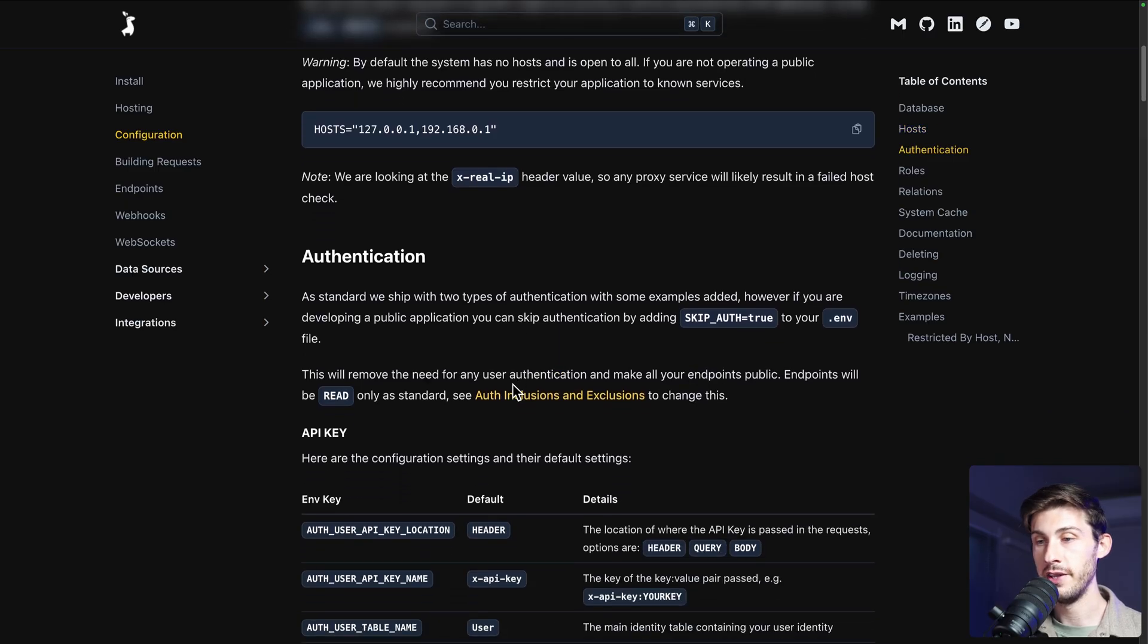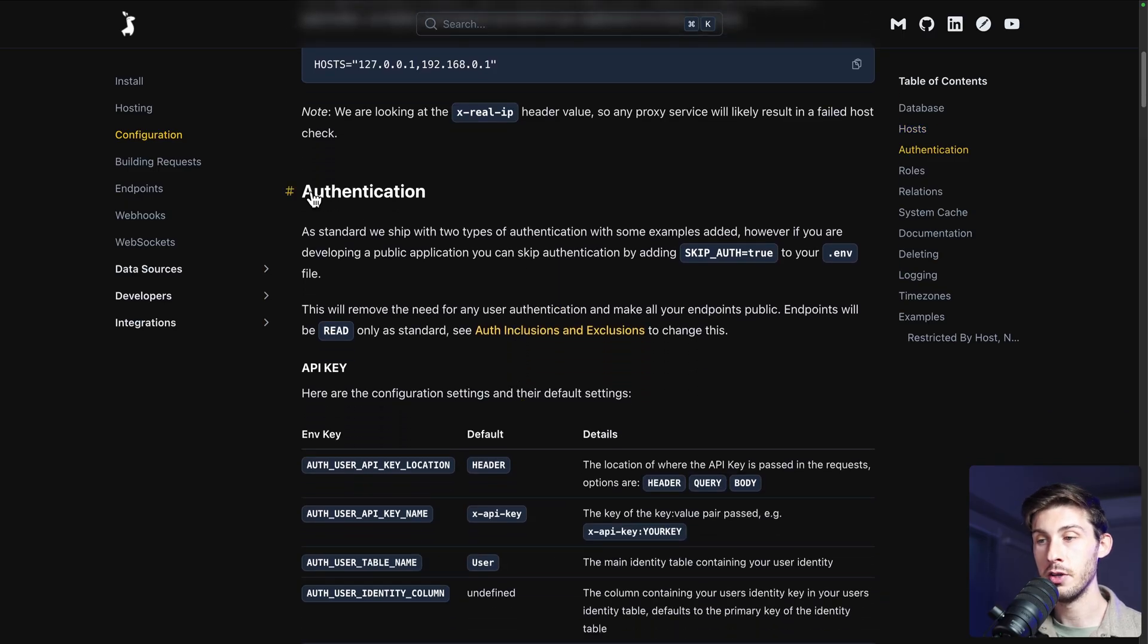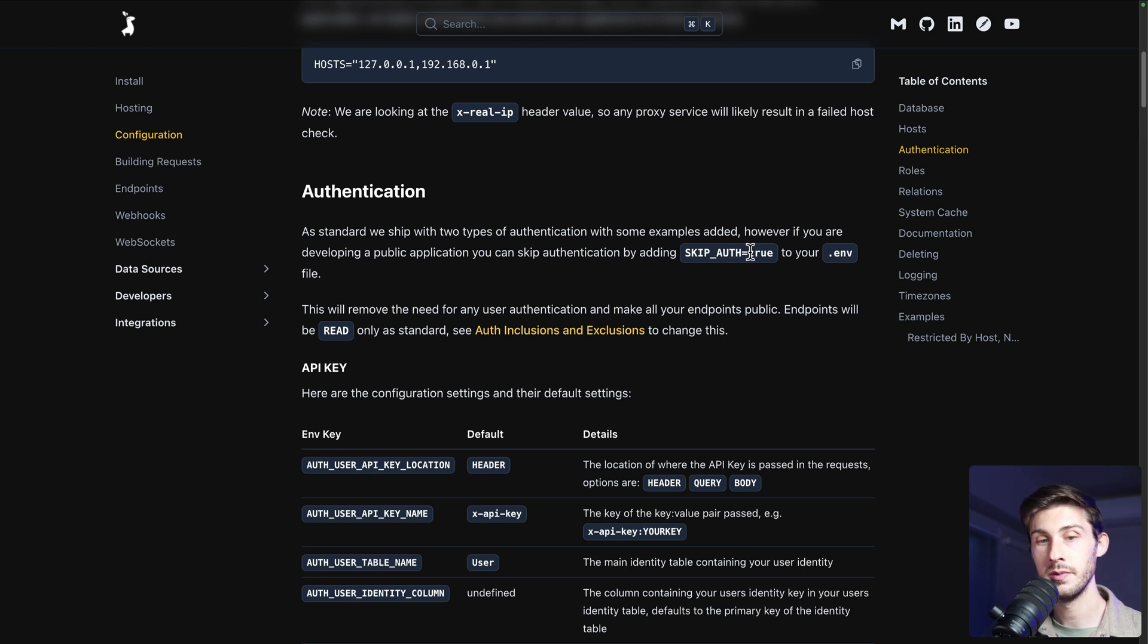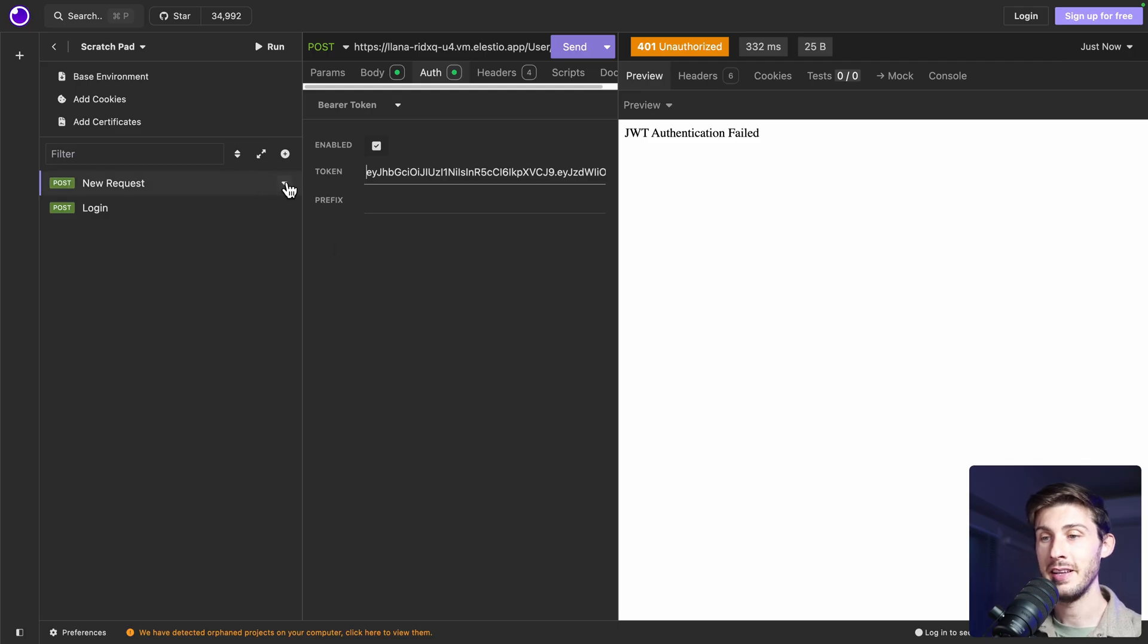This is what is written here in the documentation. You will need to add environment variable skip auth and set it to true. It depends on what you are building. You might need it or not. Perfect.